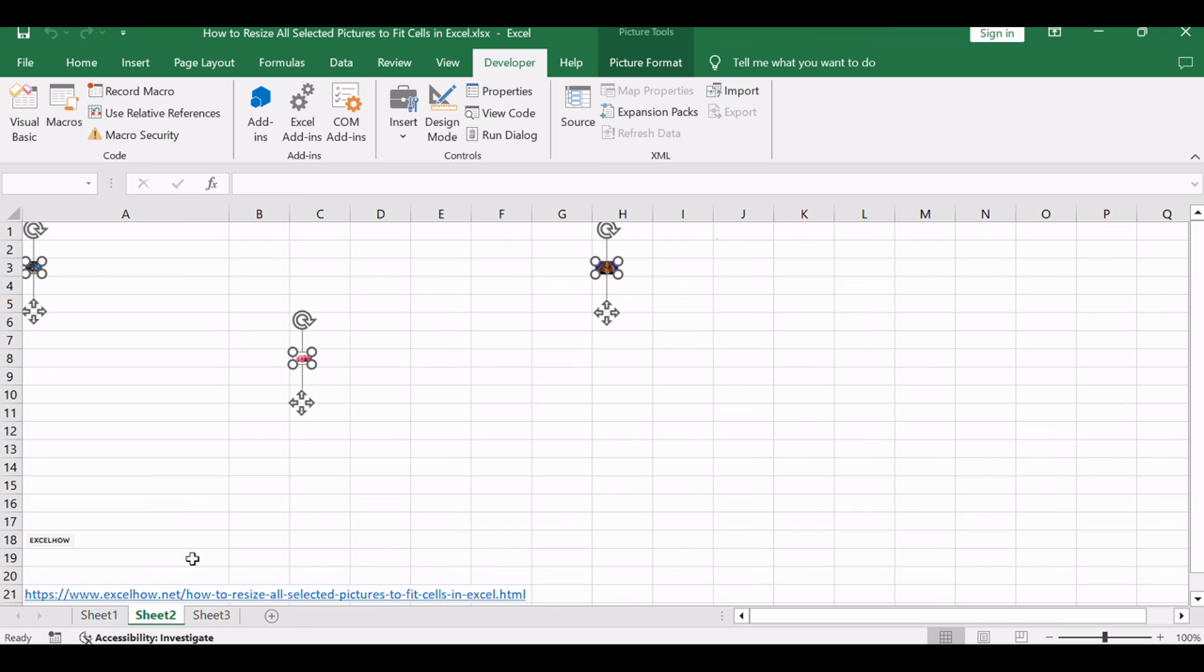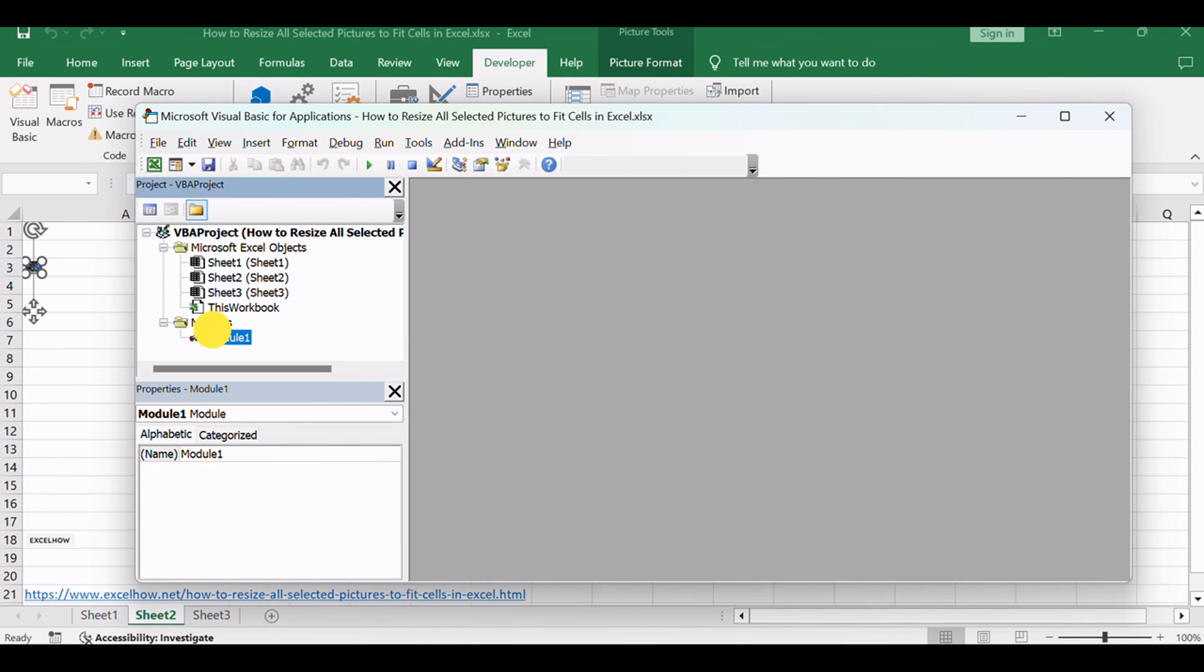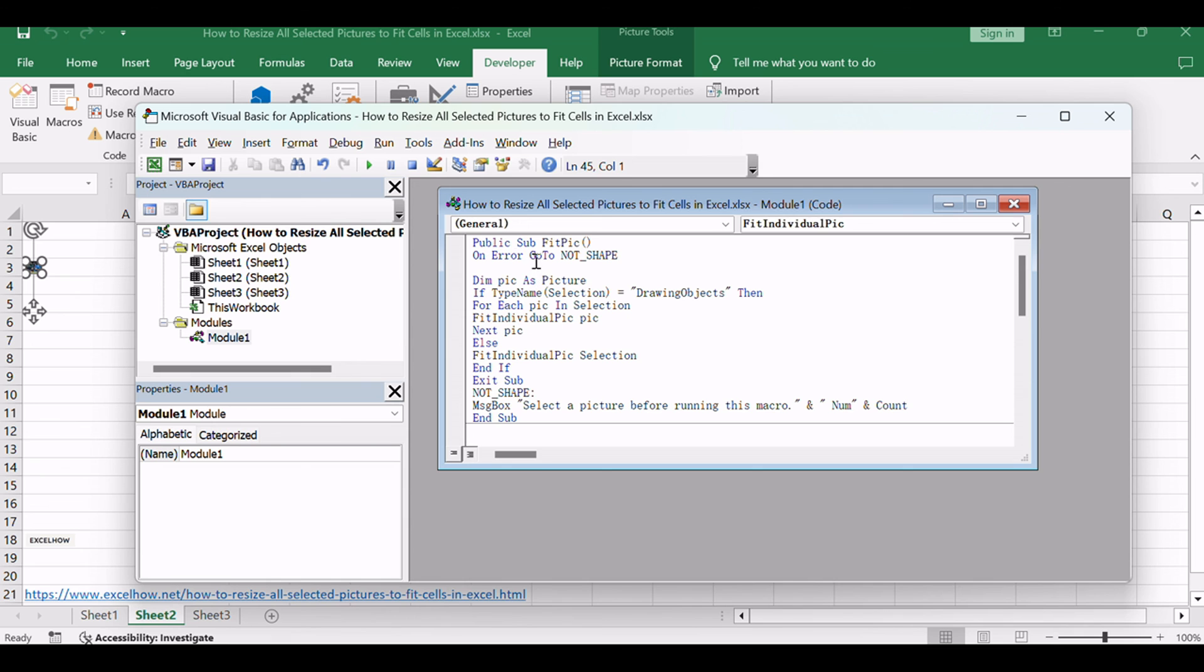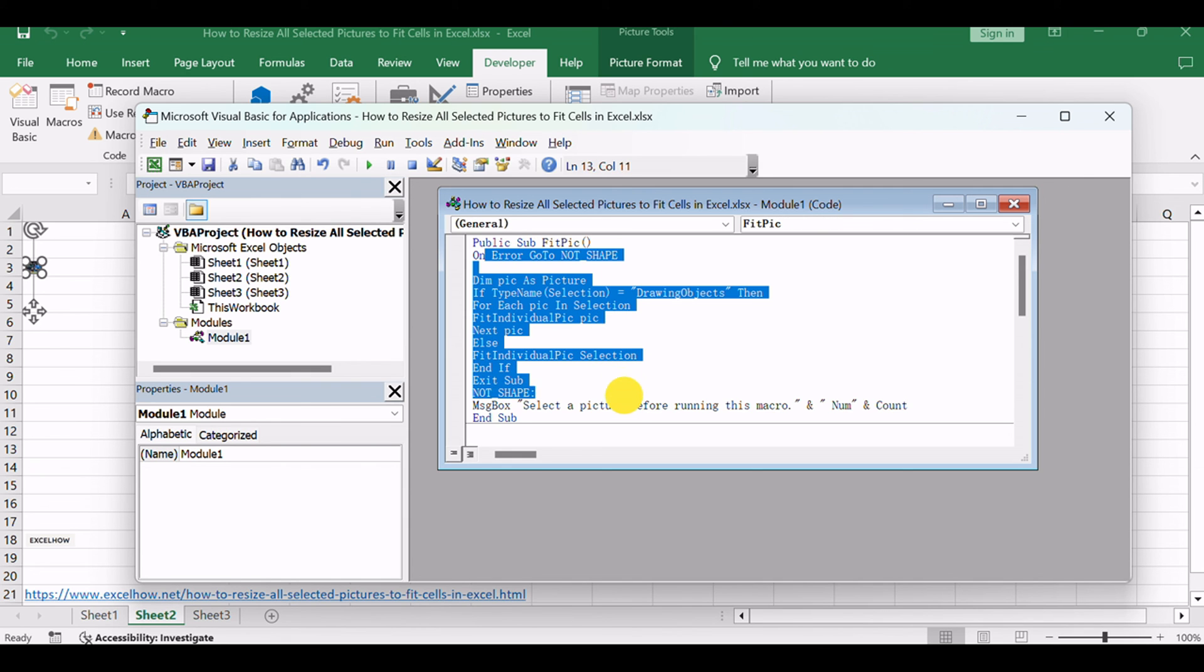Now you're equipped with a VBA code that effortlessly resizes selected pictures to snugly fit within your cells. Dive into your Excel canvas, apply these steps, and witness the magic unfold.